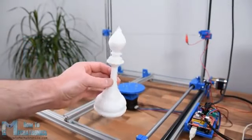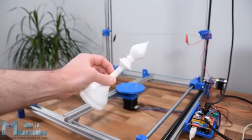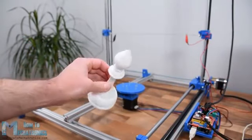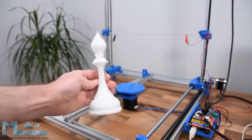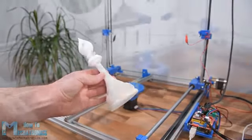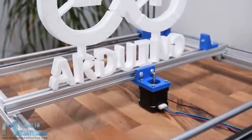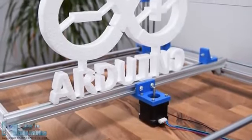Hello, Dan here from howtomechatronics.com and in this video we will learn how to build an Arduino CNC foam cutting machine.